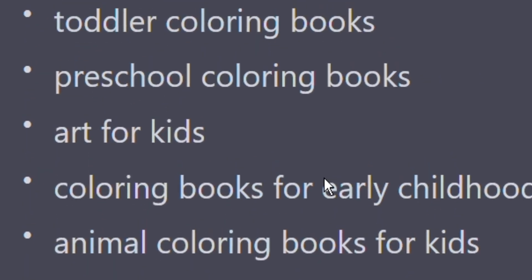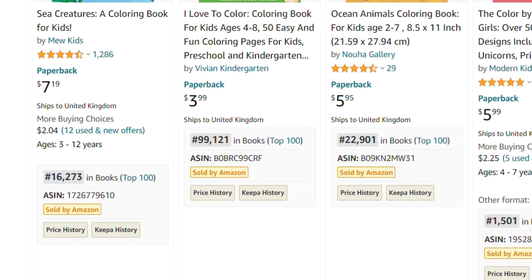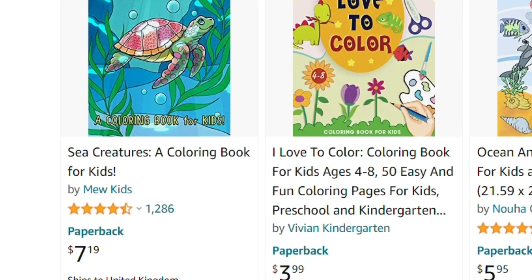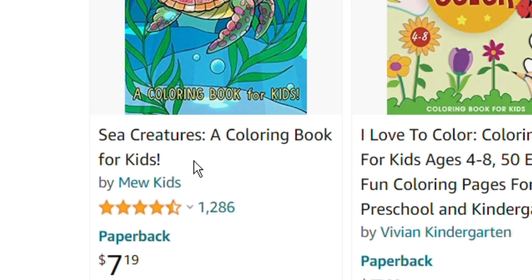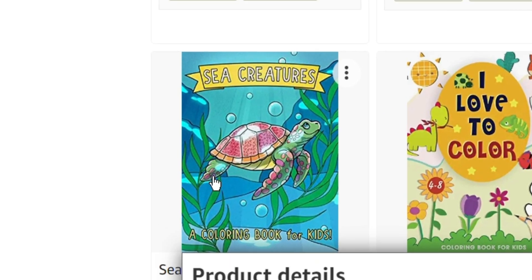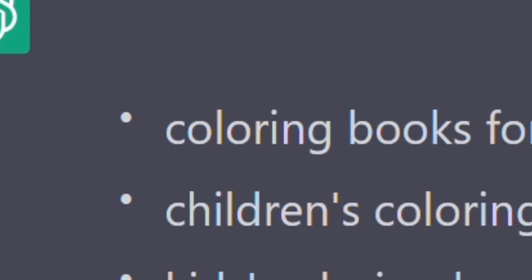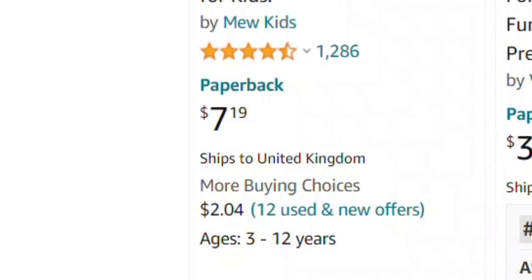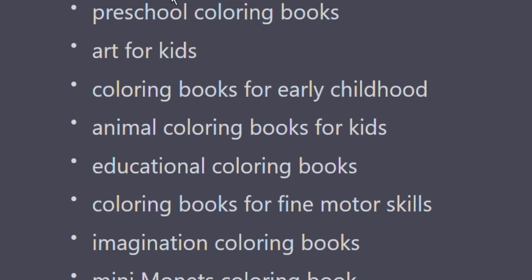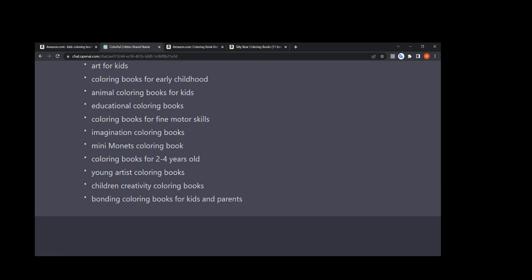I can also dig into a sub-niche and ask ChatGPT for more specific keywords. For example, I created a sea animals coloring book, and I can ask ChatGPT to give me keywords related to that particular book. It's really great and useful — take advantage of it.